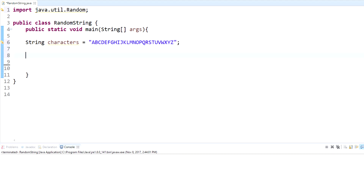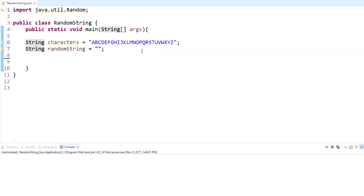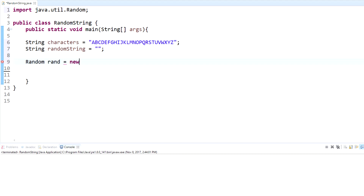Now we have our characters. We need an empty string, so we'll create another String variable and call it 'randomString' — that's what we're making — and set it to an empty string. Then we need to make our Random object, so we're going to instantiate that. I like to use 'rand', set it to new Random() with no arguments — that's just creating your Random object.